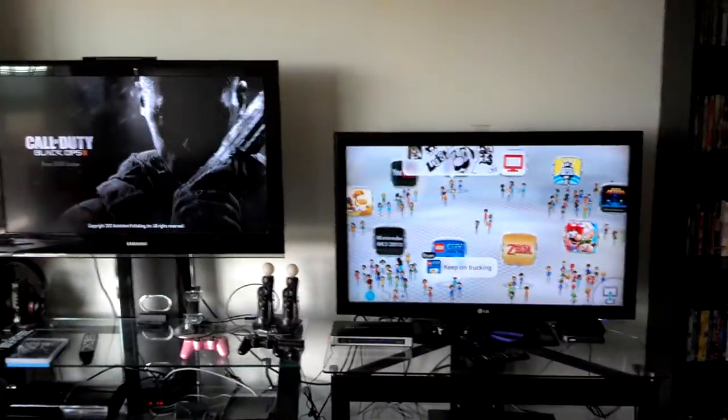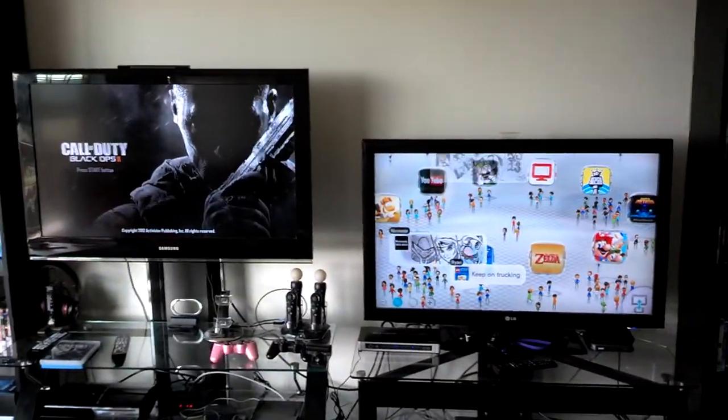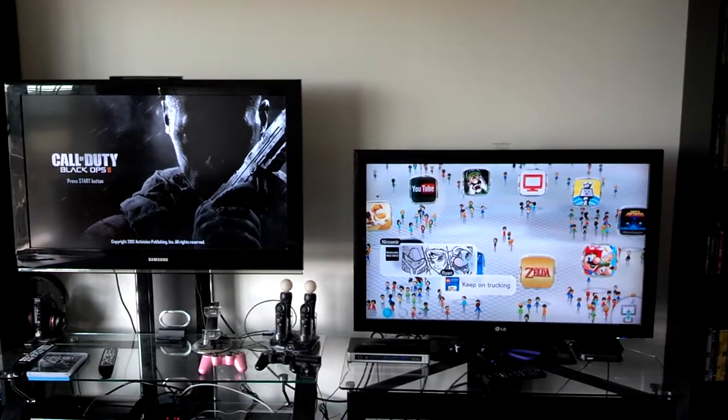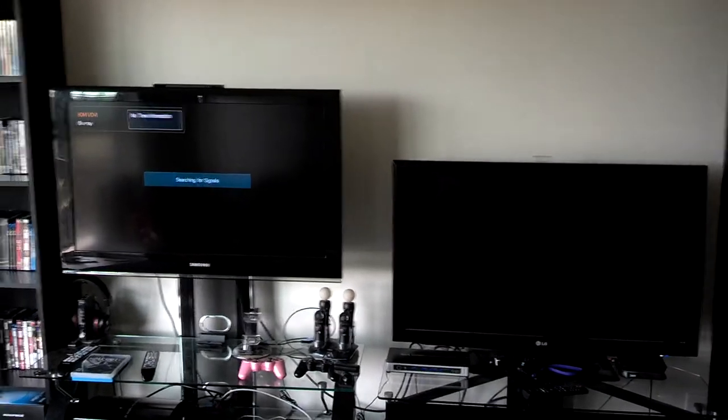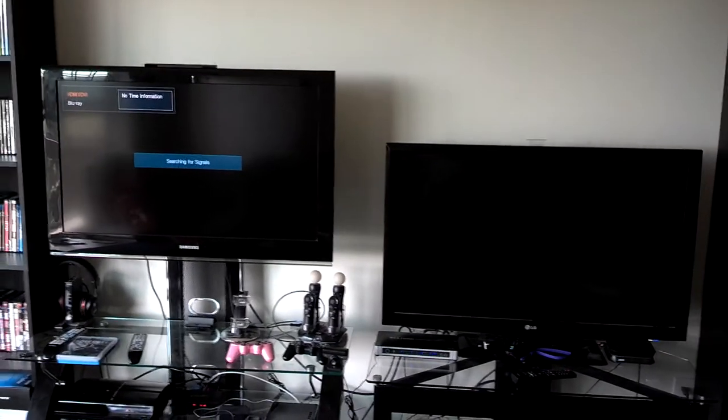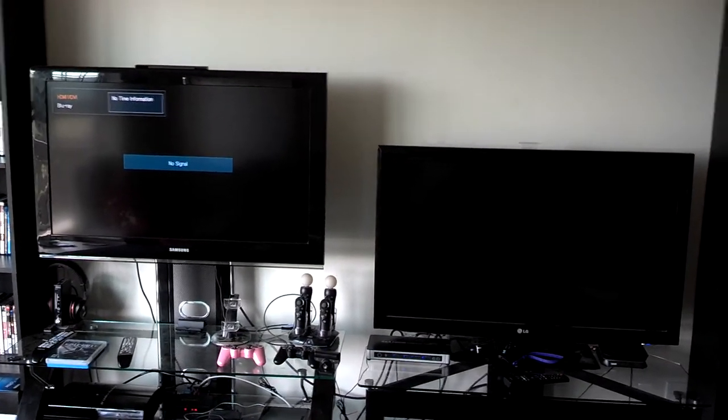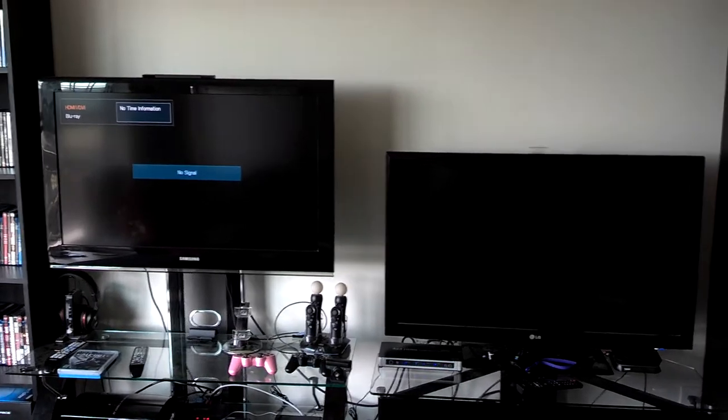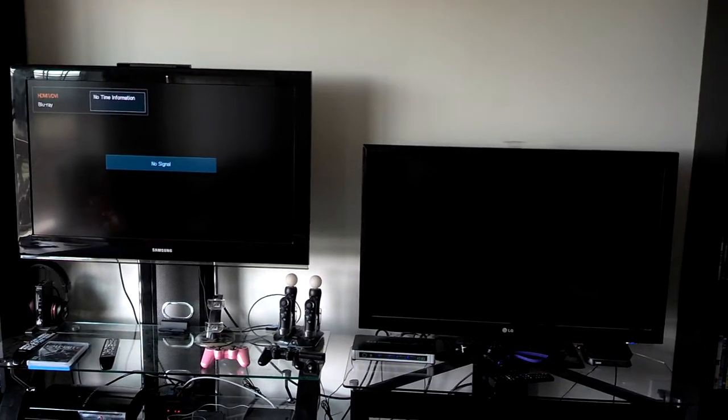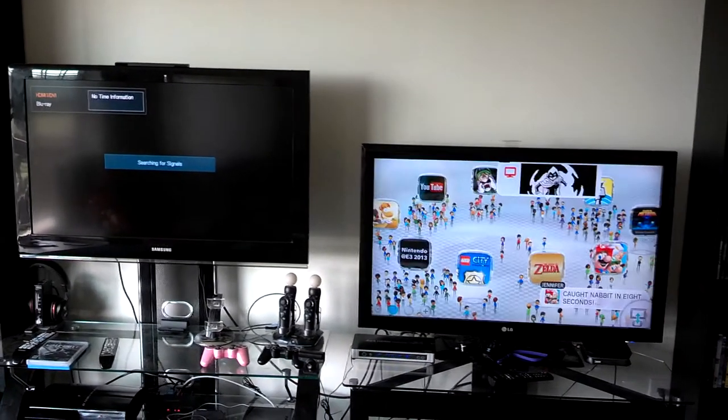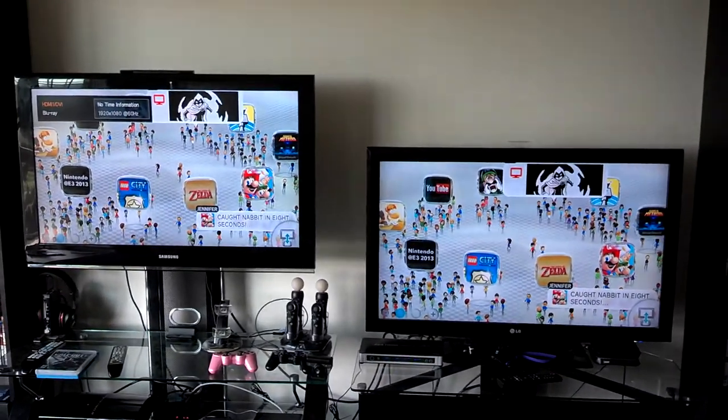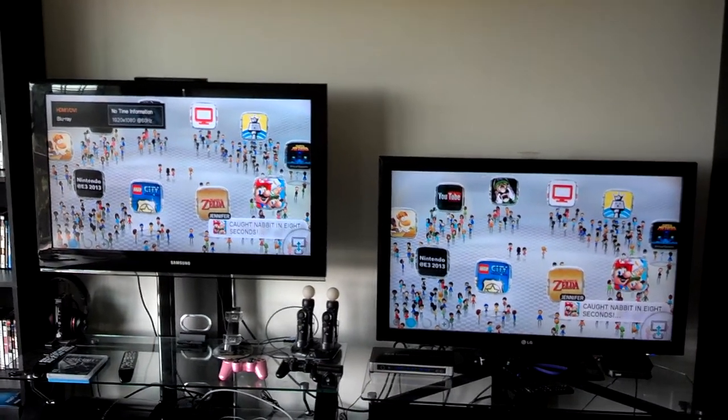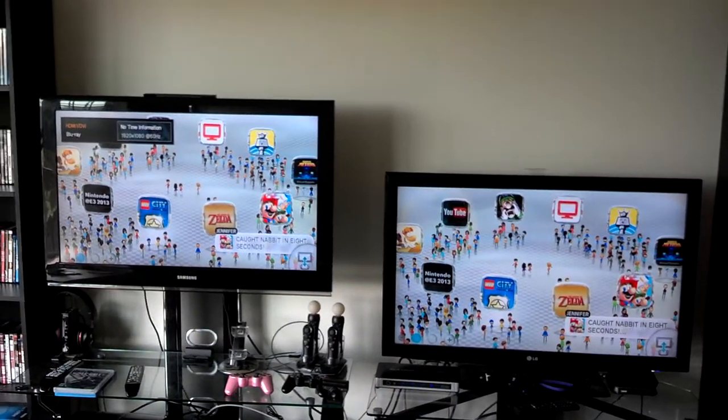We can switch from the PlayStation to also be the Wii U. Wii U has HDCP enabled, so that's kind of why it takes a minute. So now both of them are on the Wii U.